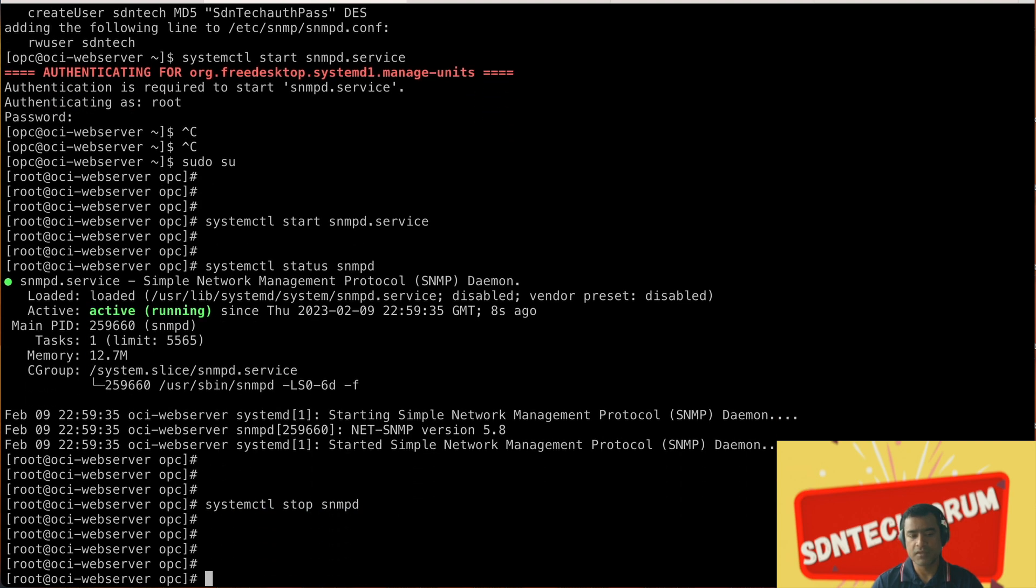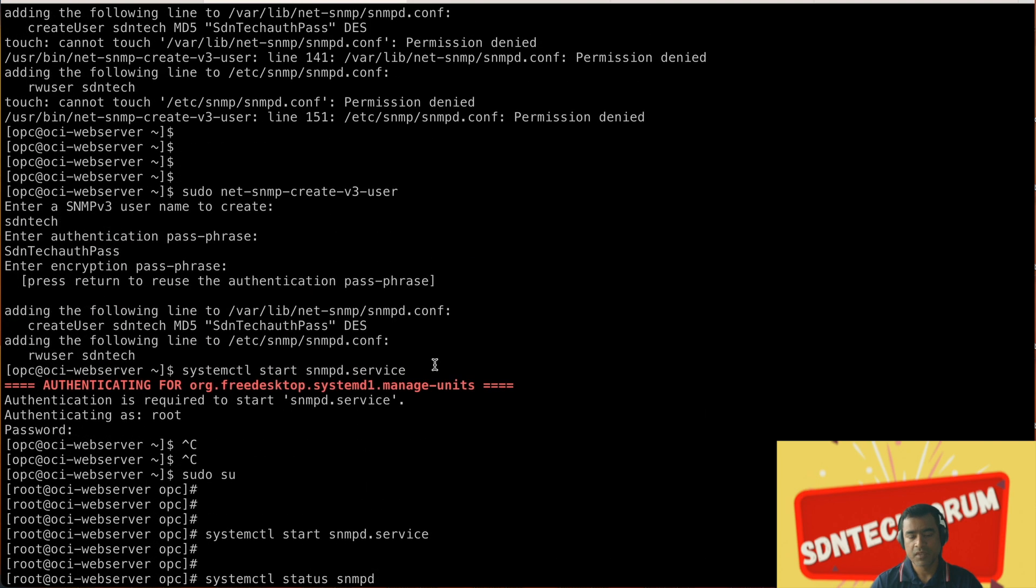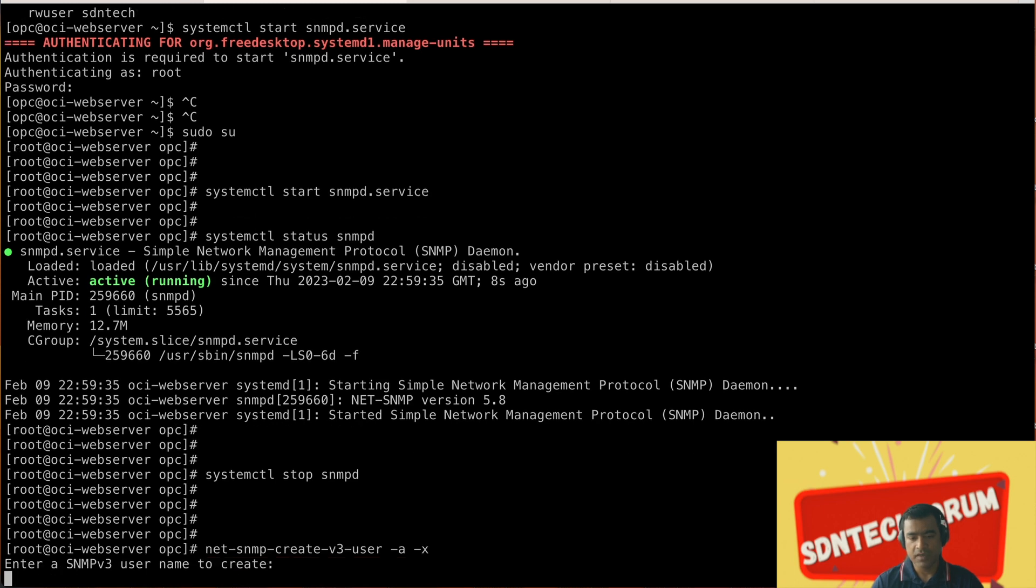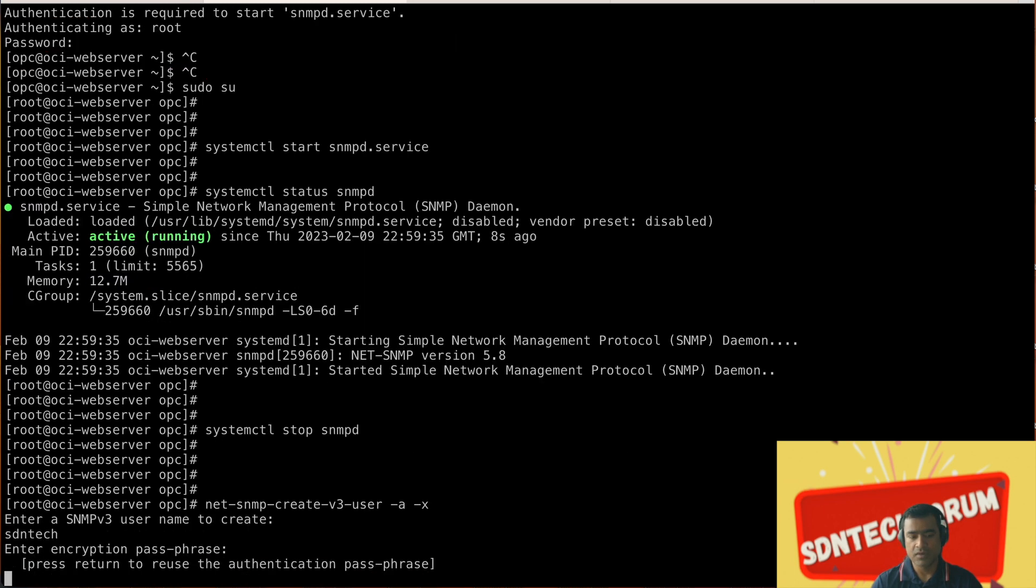This is the way and this is how you can start and stop. We started and now we have stopped, why? Because we want to create the user again with required standards and this time we will do that in one single line: -a -x. -a is for encryption and -x is for authentication.